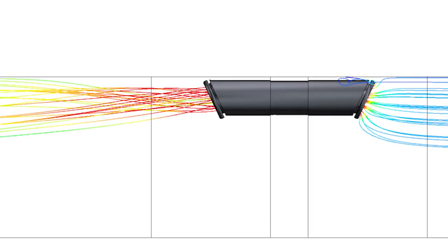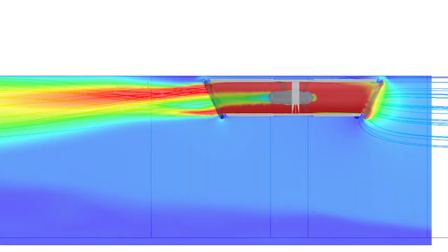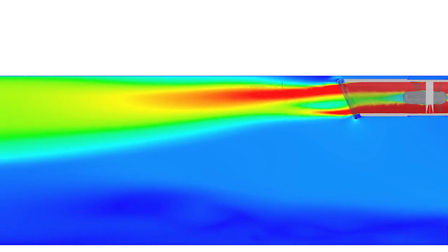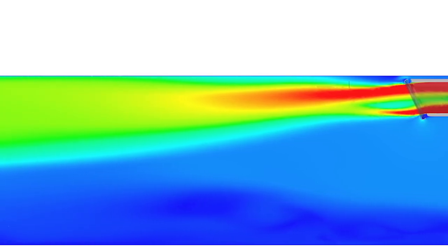By using Ansys CFX, we can significantly reduce the number of prototypes and also reduce the full-scale testing.